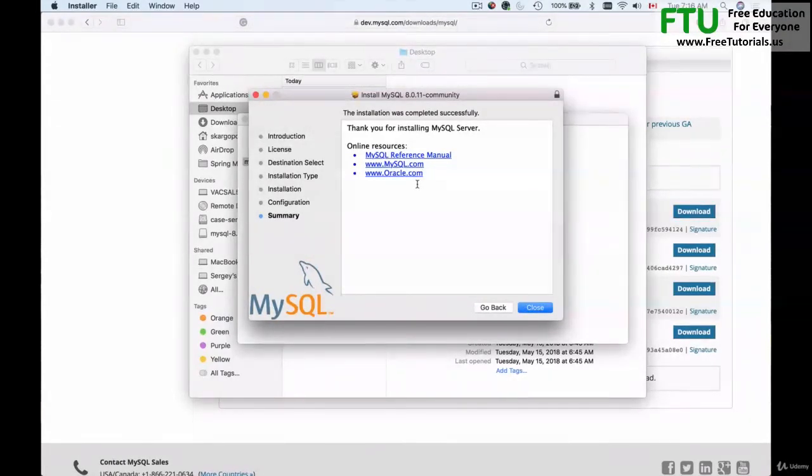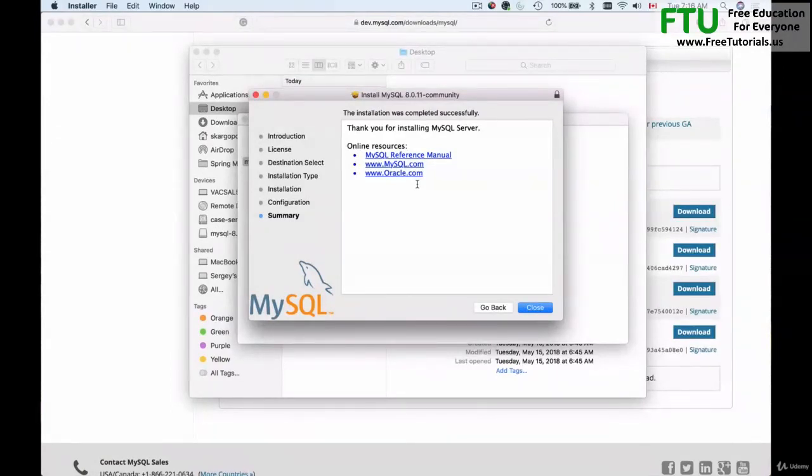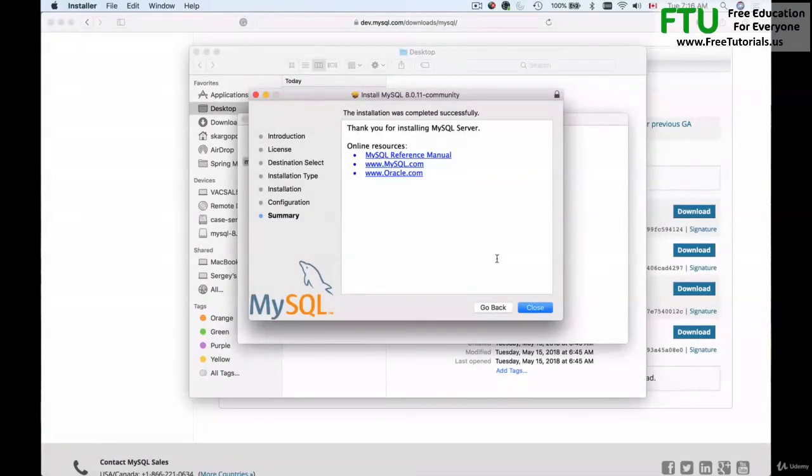In my case MySQL server did not prompt me for the password and this is because I have already installed it on my computer.